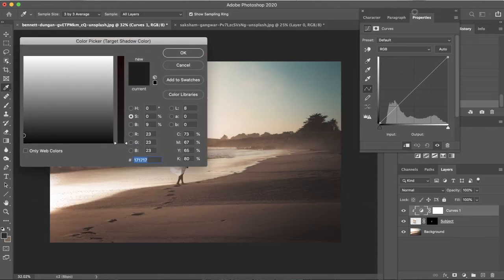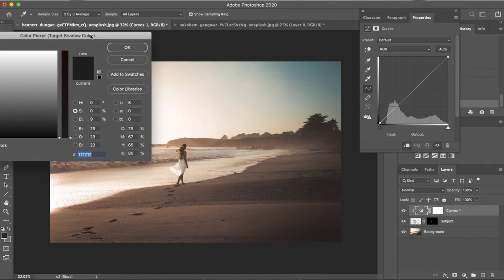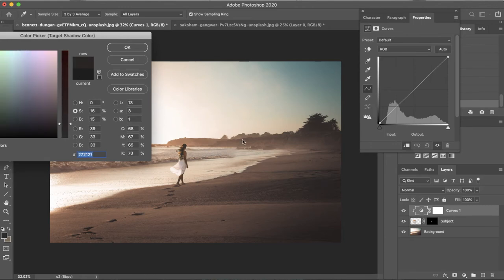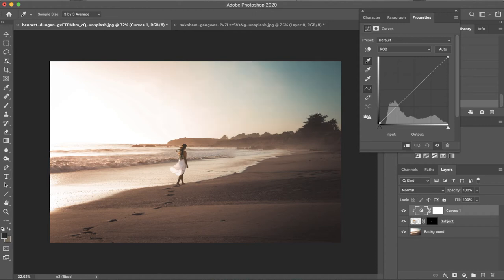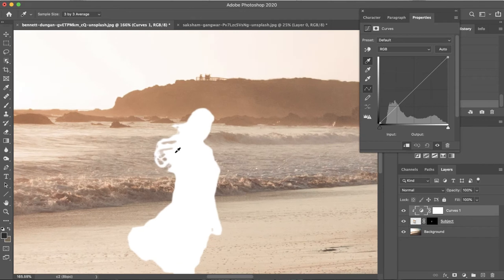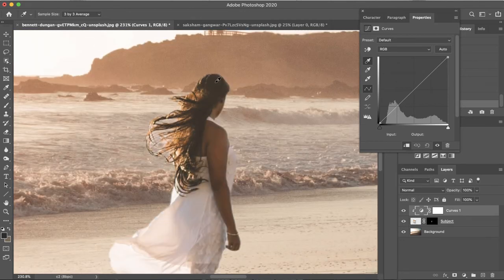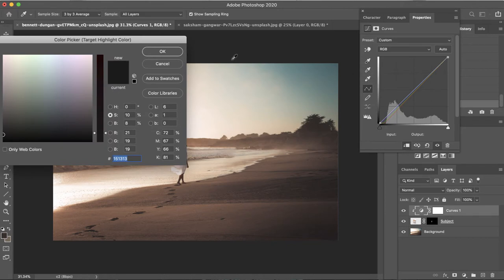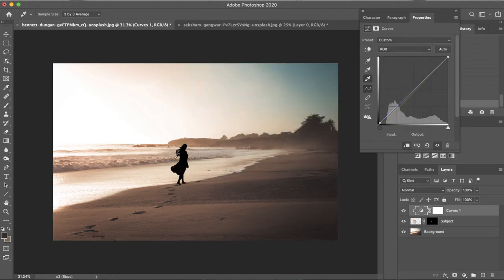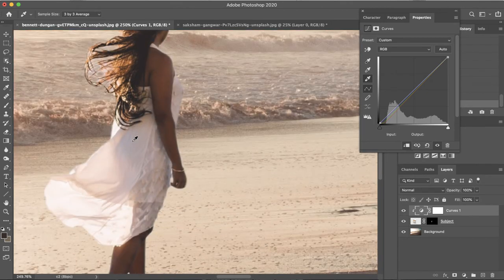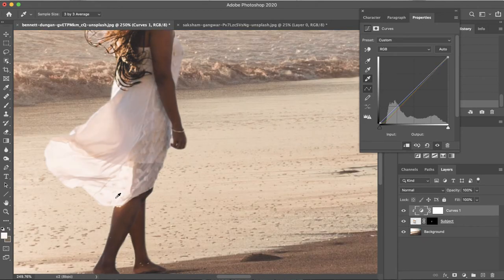Double-click into the shadows eyedropper and make sure you've got the curves layer selected and not the mask, otherwise it will just do things in black and white. Click onto the darker areas of the background — maybe around here in the dark part of the sand — and it gives us this sort of dark purpley color. Click OK, and do not save it as a new target color for defaults. Zoom in and click the darkest part of the subject. Then do the same for highlights: double-click the highlights eyedropper, select a color near the sky — something with this kind of peachy tone — click No again, then select one of the highlights within the subject on the brightest part, maybe in the dress. It's a very subtle change but it does have a big impact.